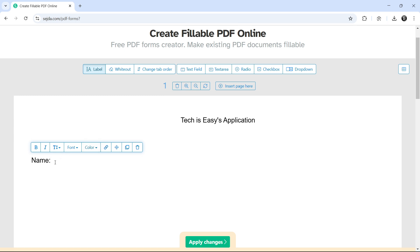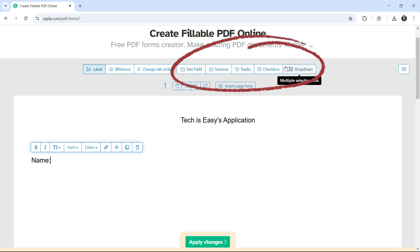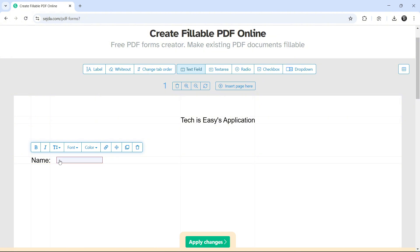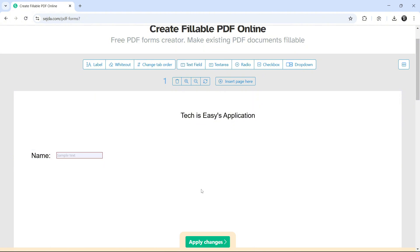And like we did before, these five options are to make it fillable. So for name, if we want a text field, we can just select that and just place it over here. And now it's done.